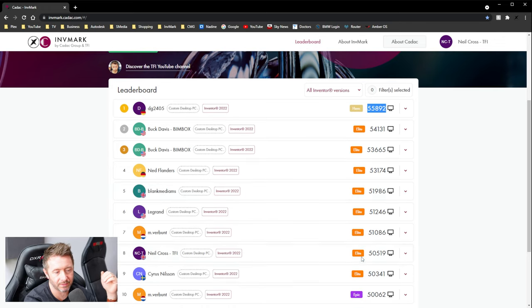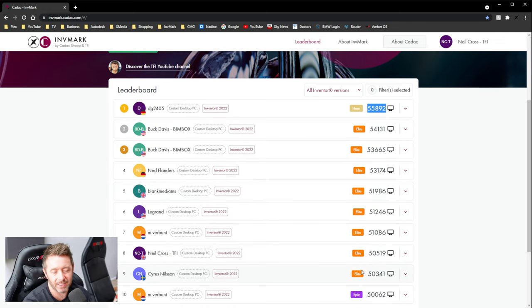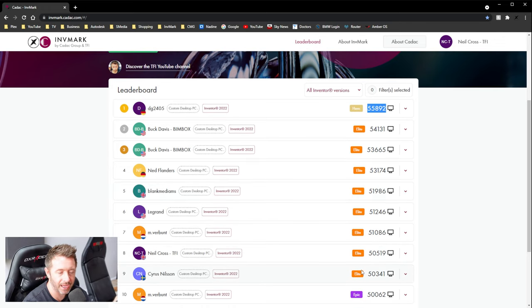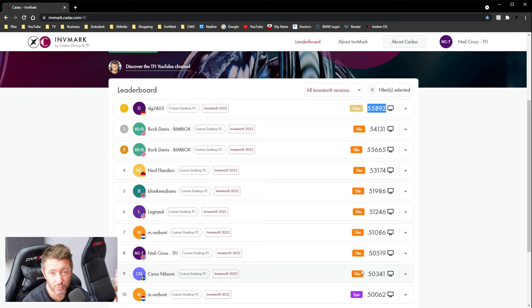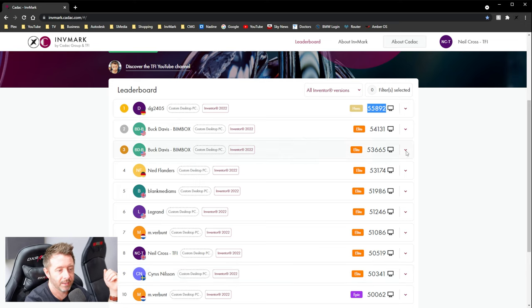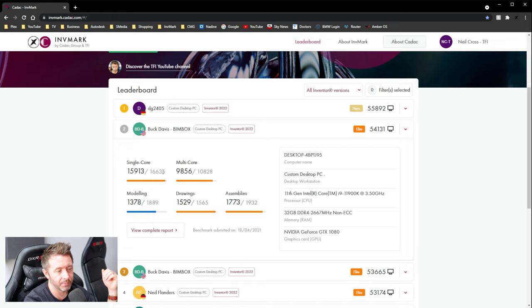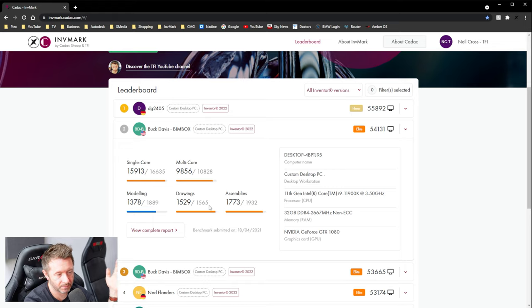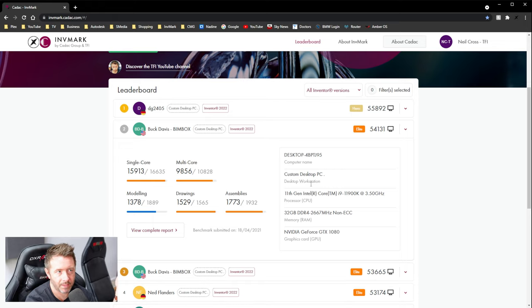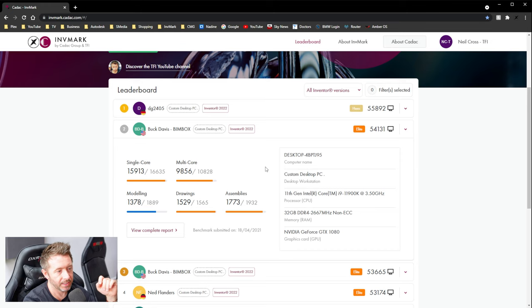Gives you a final score, grades it with a little nice, easy to digest kind of category. It's efficient, it's fair, it's poor, it's epic, it's elite, that kind of thing. And then it gives you sub-scores as well, like multi-core, single-core, modeling, etc. And you can compare how your workstation does against others.